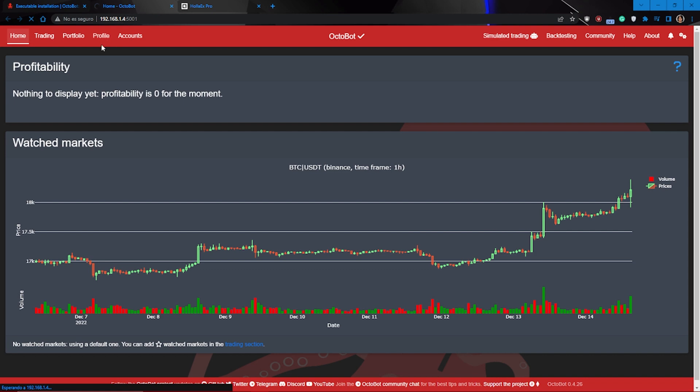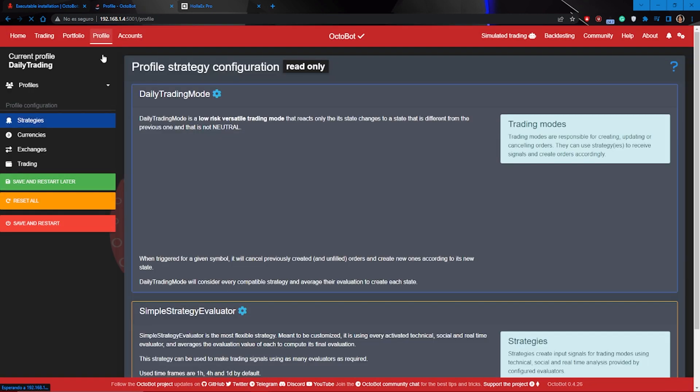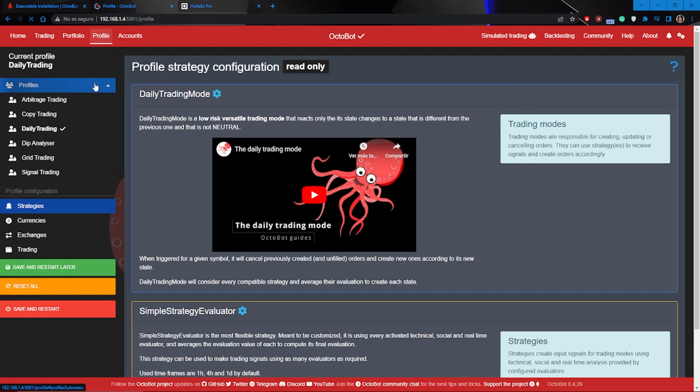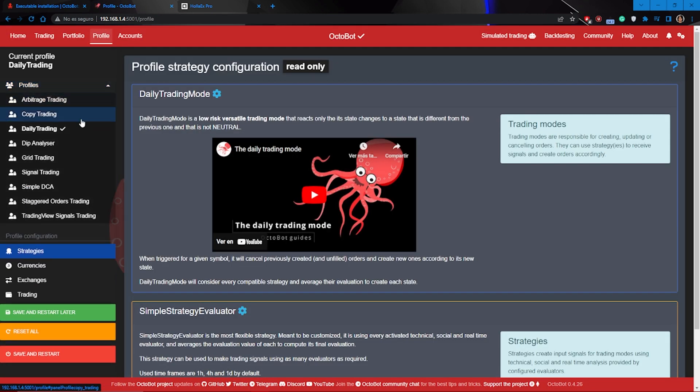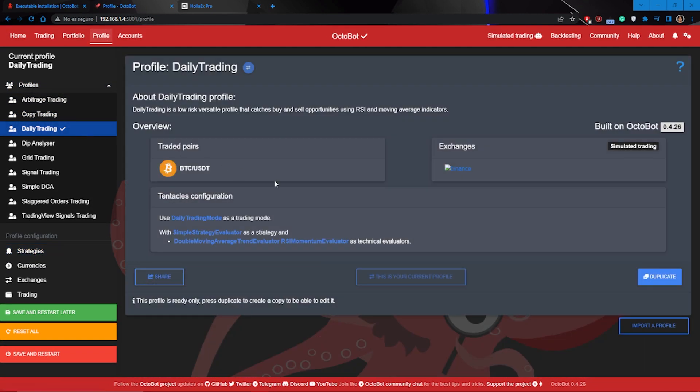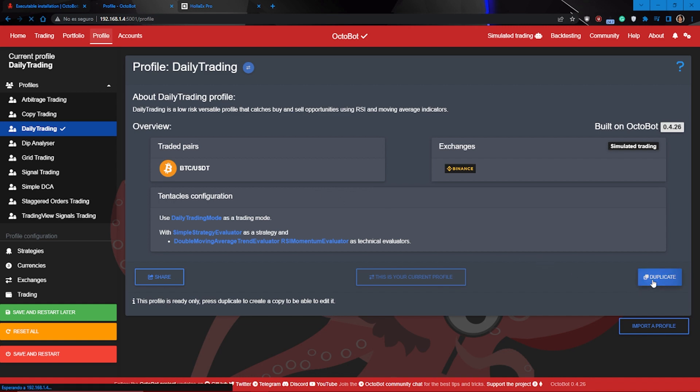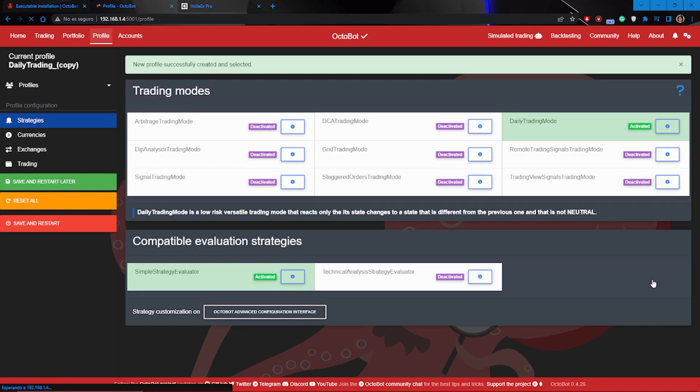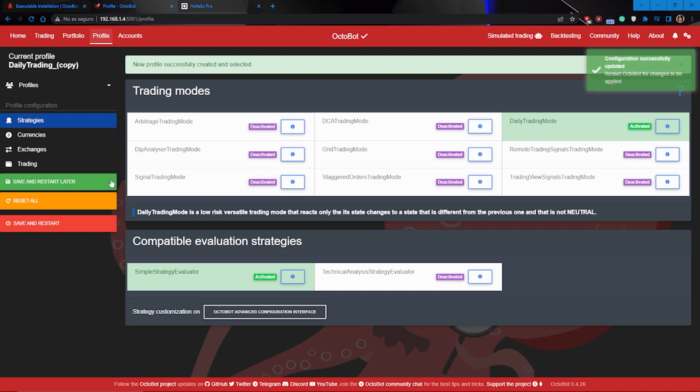To do this, go to the profile section and duplicate any of the profiles you have available. Once you've done this, close the Octobot webpage and terminal.